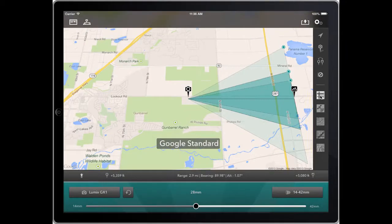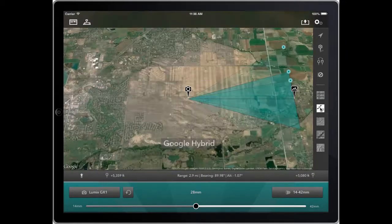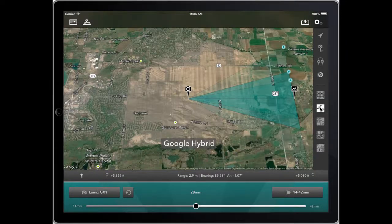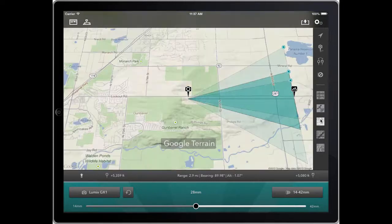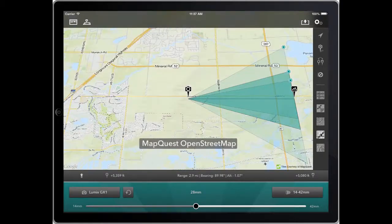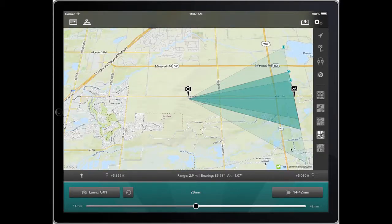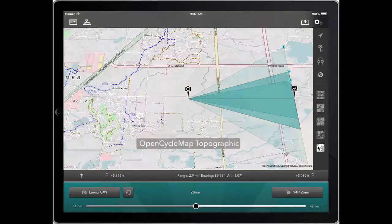First we have Google Standard map type, then Hybrid which is a combination of satellite plus the road labels, Terrain View which is very good for mountainous terrain, and then finally the last two: MapQuest OpenStreetMap, which is a normal street map, and OpenCycleMap Topographic.